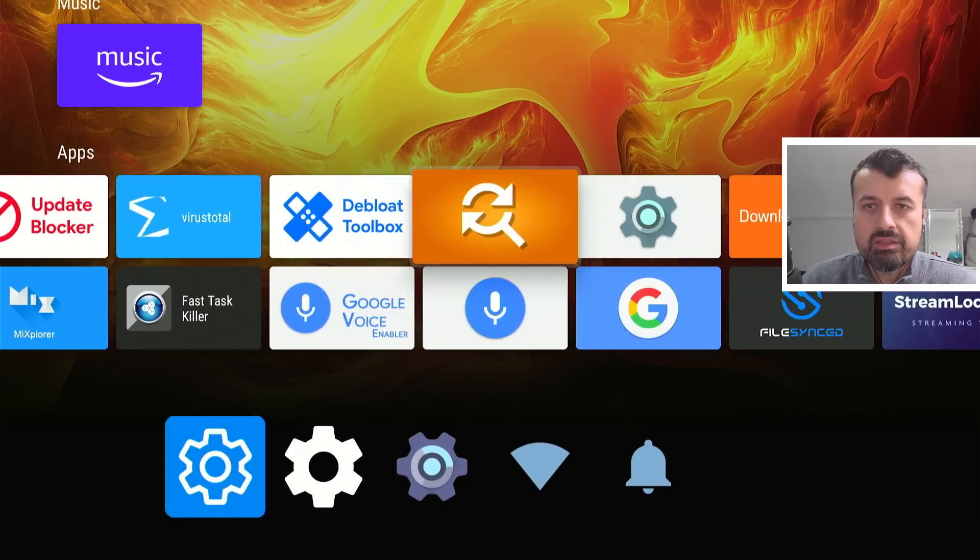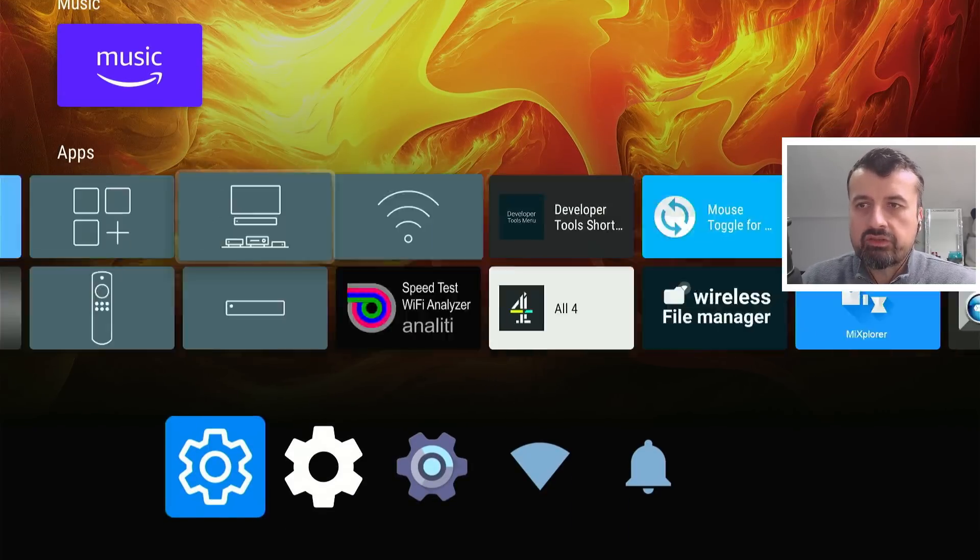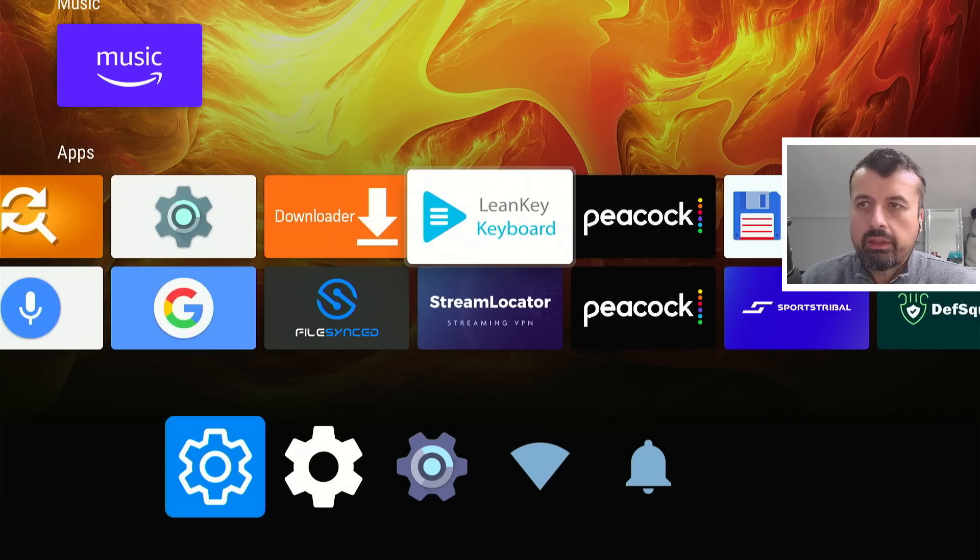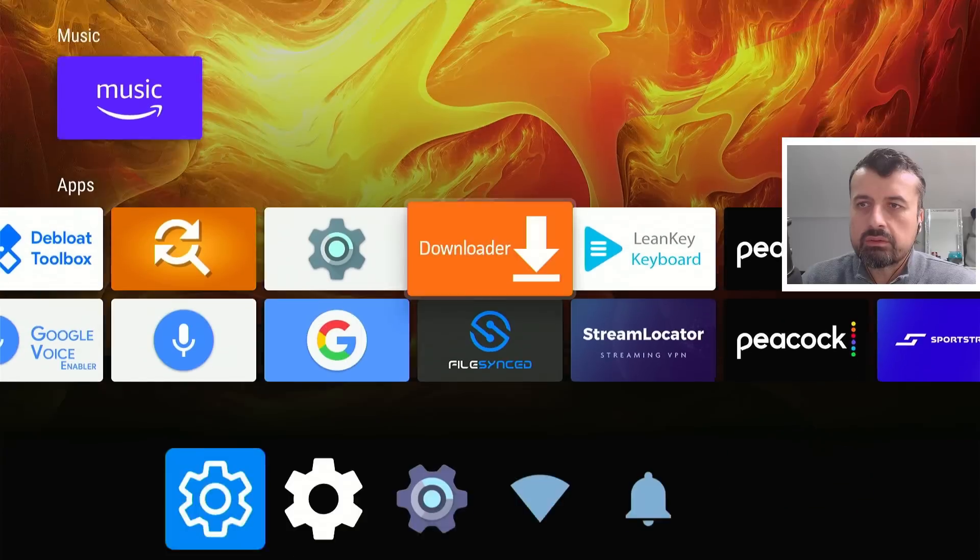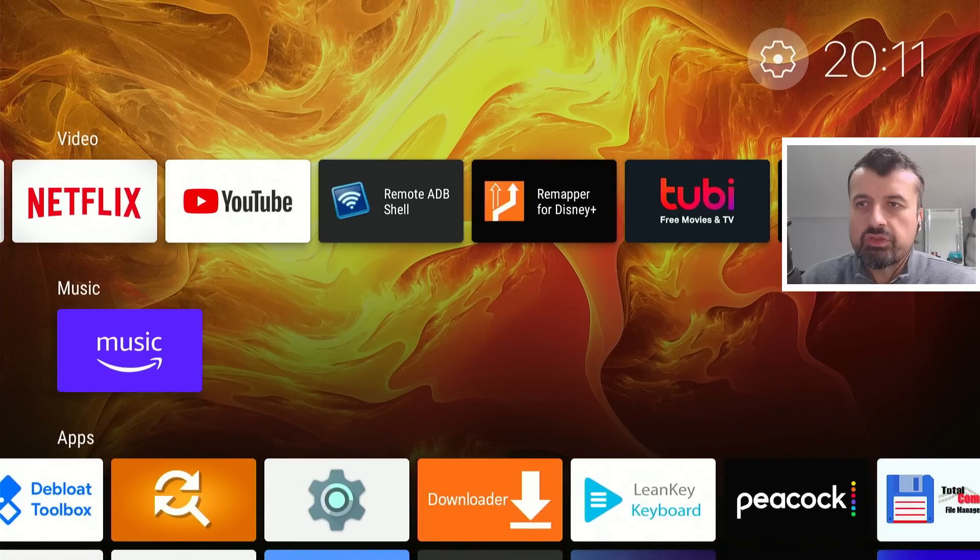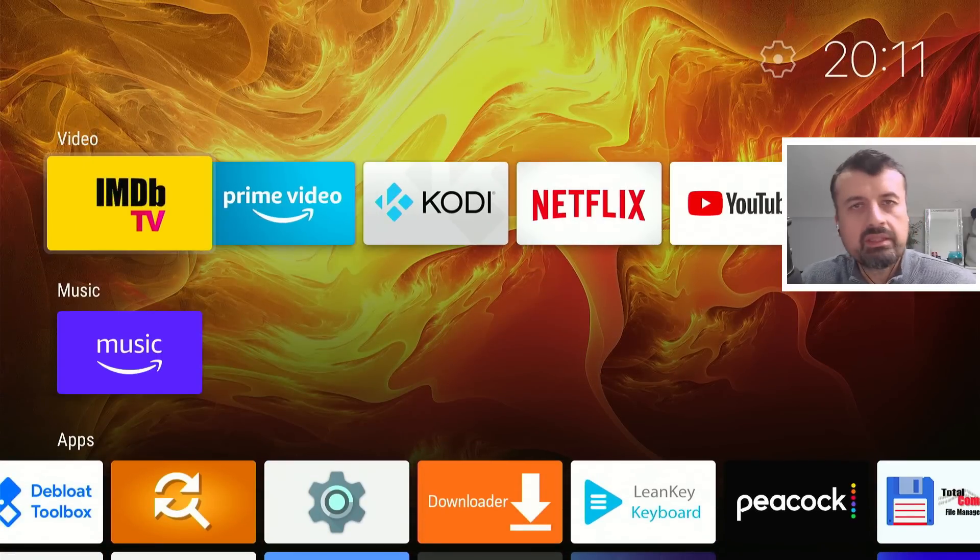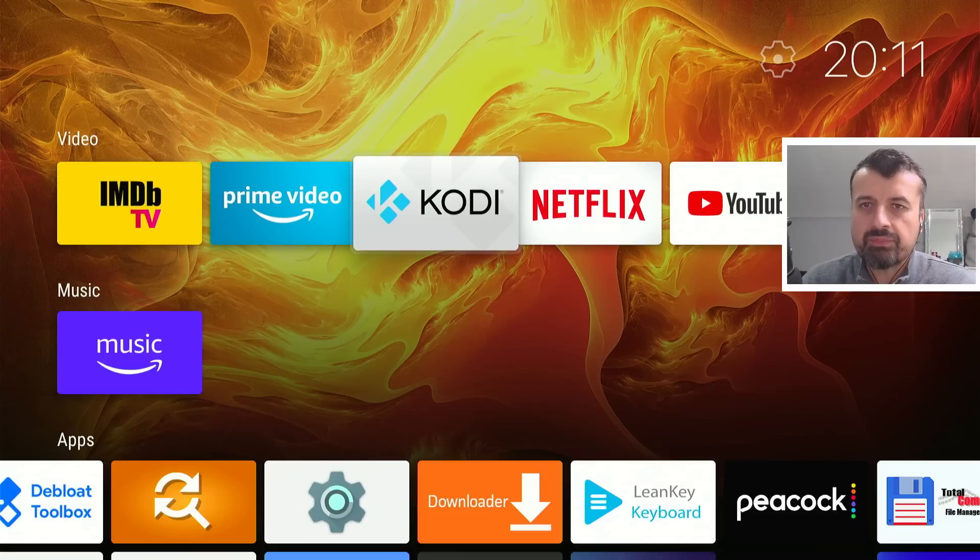But again, guys, we can see in terms of a home screen, it's super quick. You can quickly navigate around. You see all of your third party applications. And of course, without seeing any of those annoying Amazon adverts.